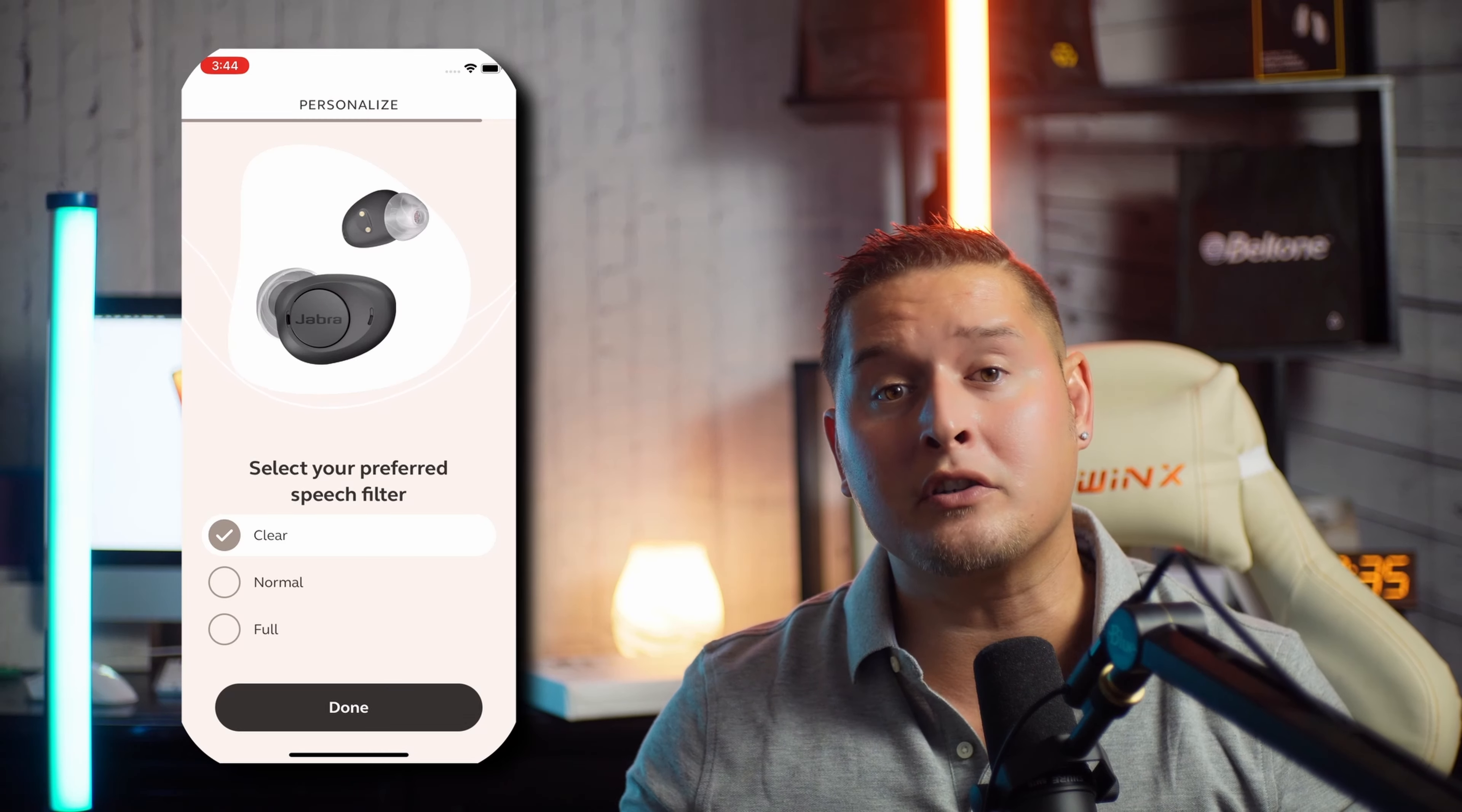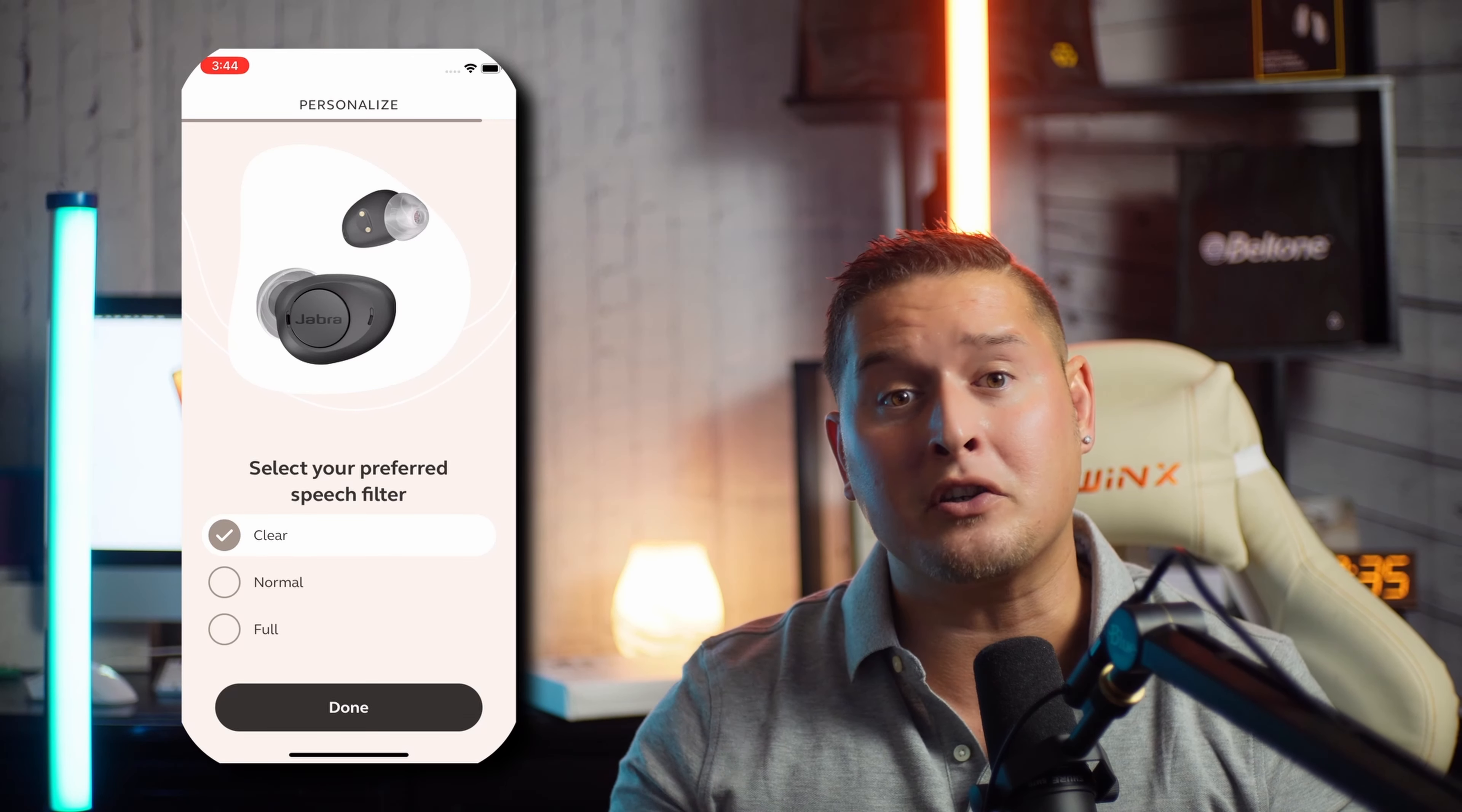Whatever your hearing loss says, these hearing aids will accommodate that. You do your hearing test on the phone and it programs the hearing aids to your loss. It's incredible to find this in an over-the-counter hearing aid. It also has Bluetooth, an app, and offers hands-free.